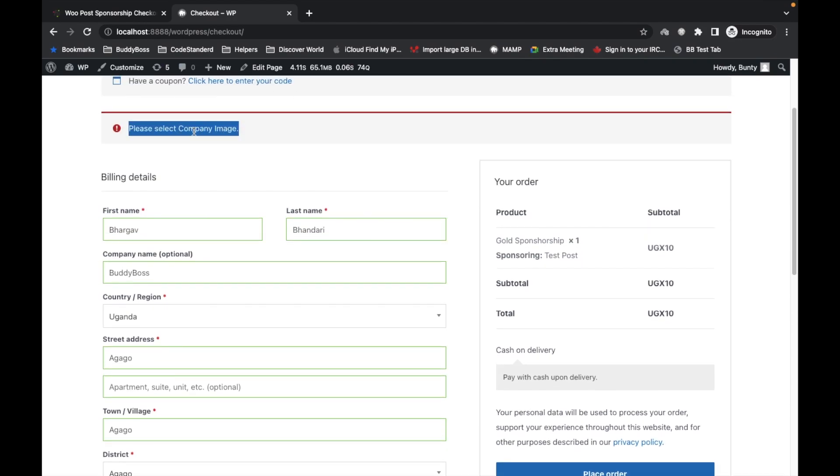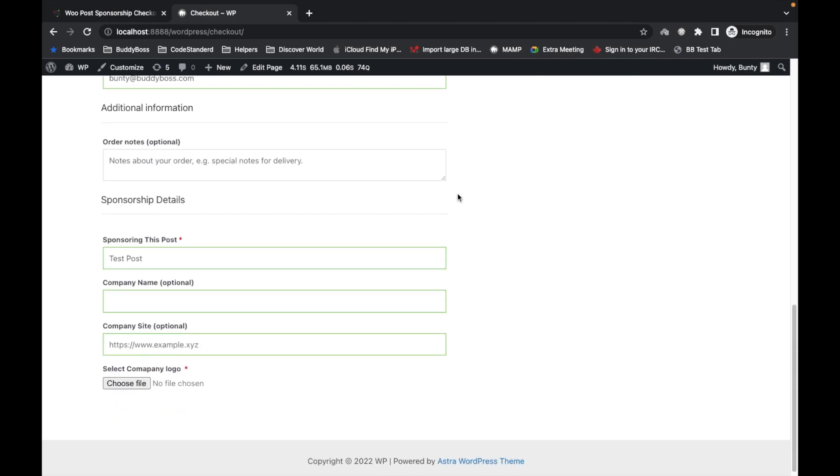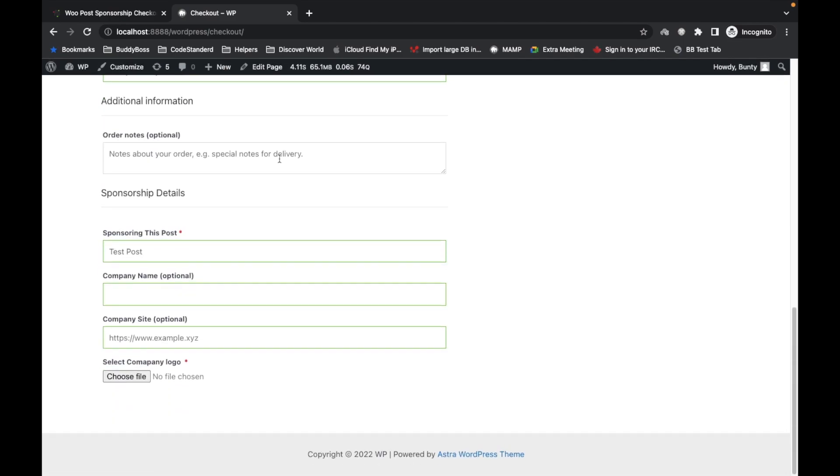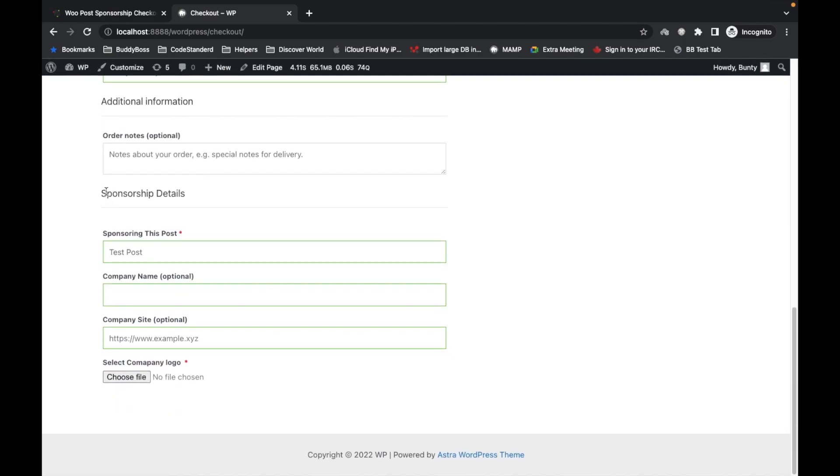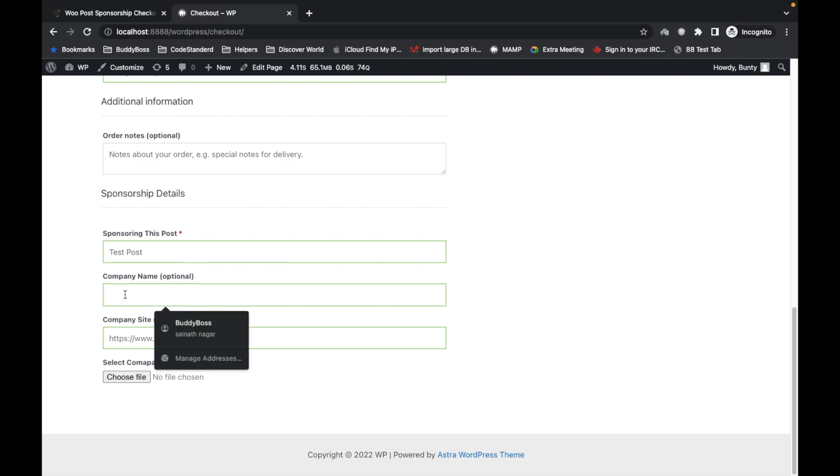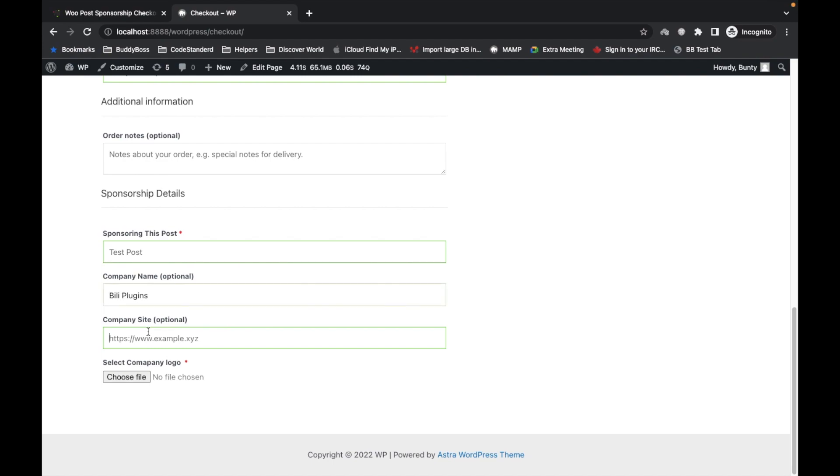It is saying please select company image. As you are sponsoring the post, you should have the details of sponsorship. These are the options you have to fill: company name, company website, and company logo.